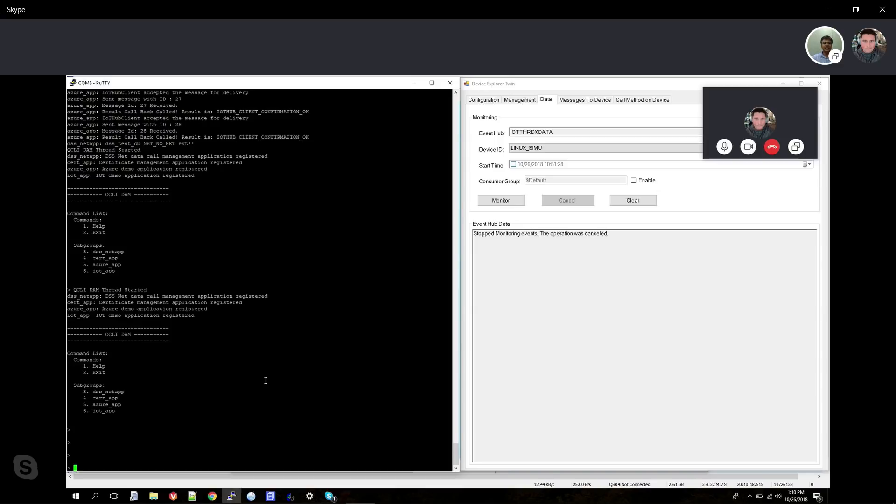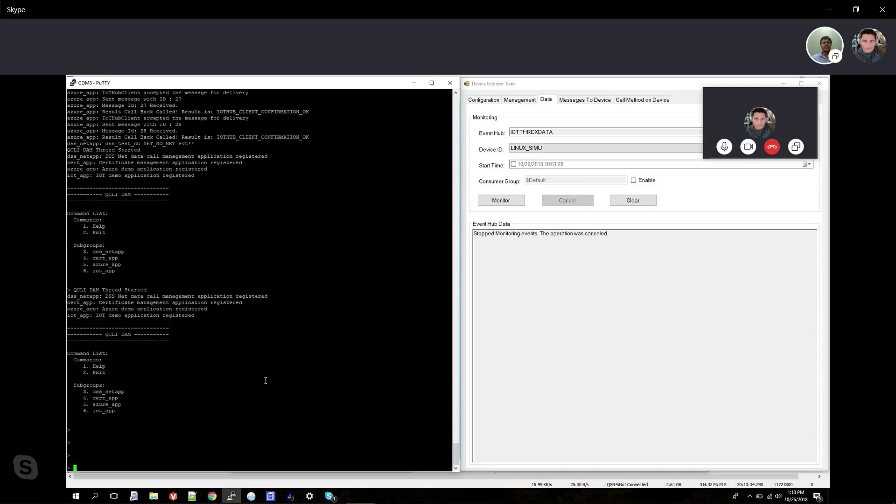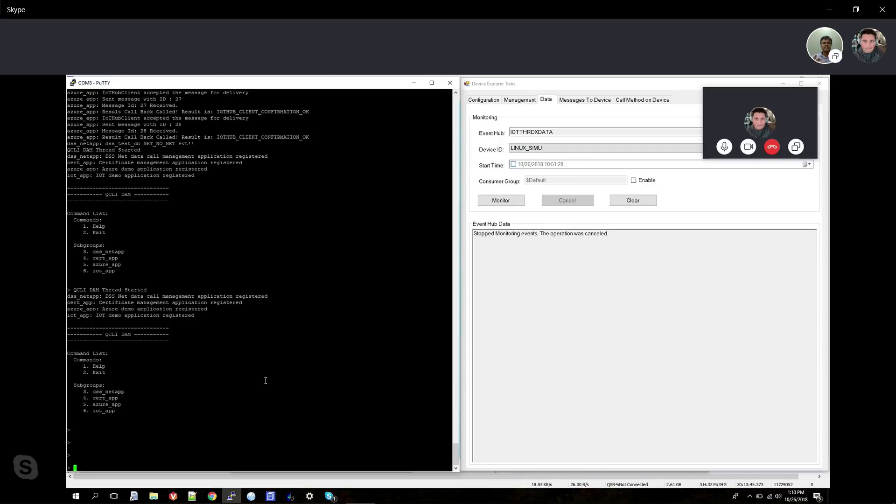On the left hand of the screen, we have the application that's running. This has been developed by an end user - this is a sample application we're showing. Similarly, customers can write their own application with their own user menu to collect the data and ship it to the Azure cloud. As you can see on the screen, there are multiple options where initially the data call is brought up from the sample application because it needs data call connectivity to the Azure cloud.